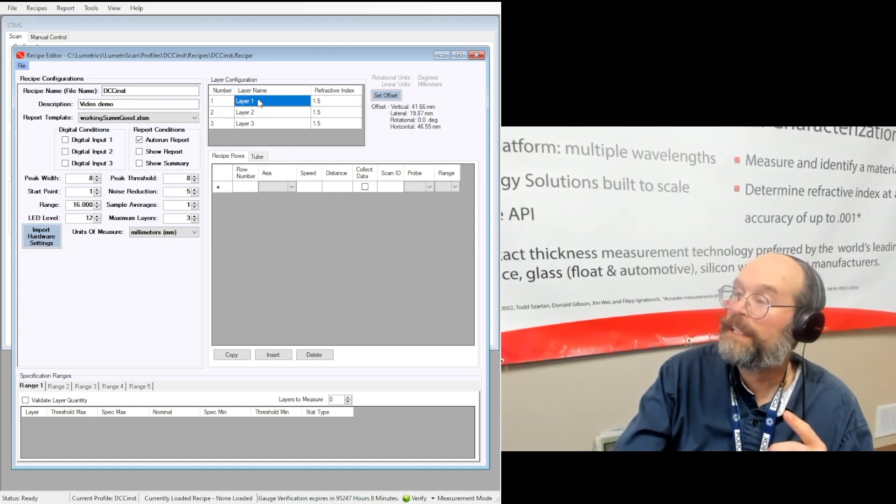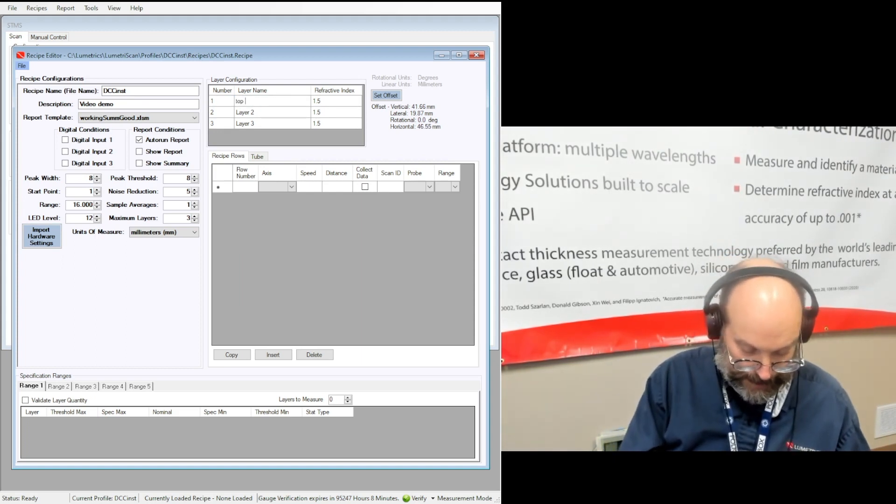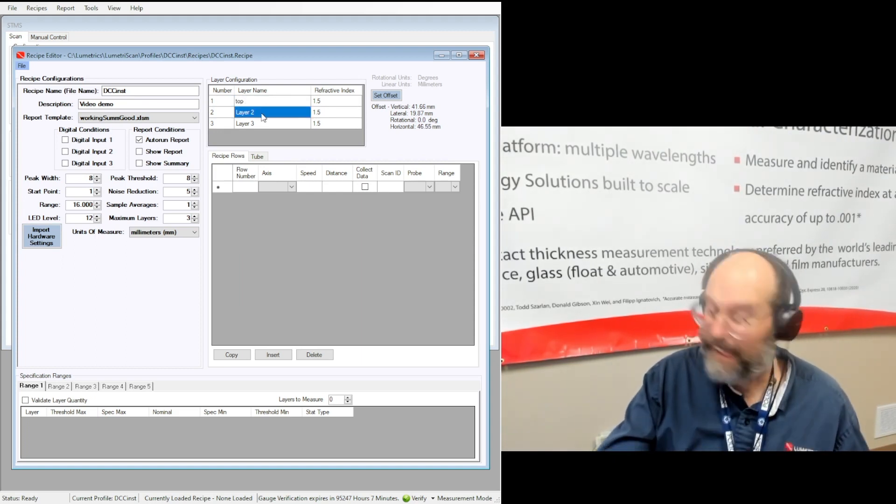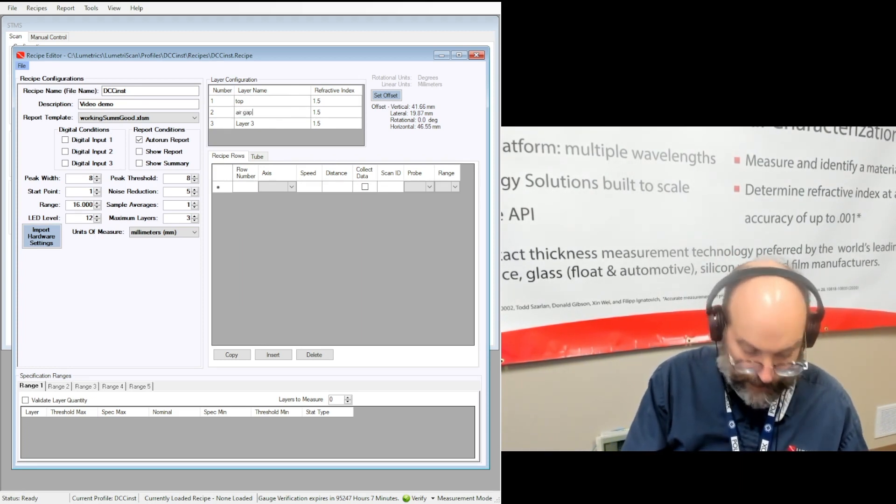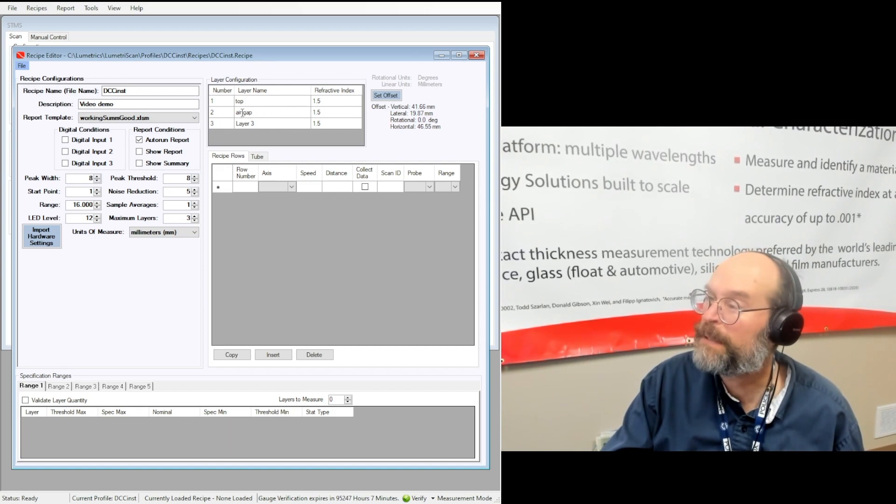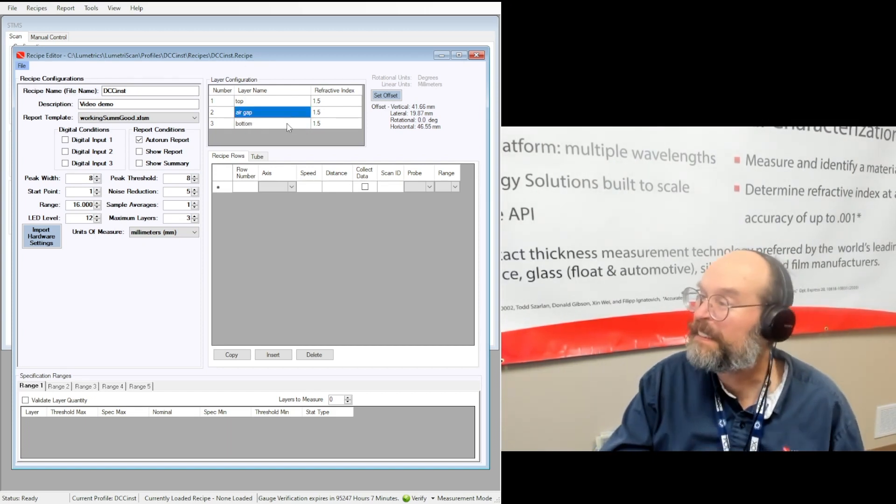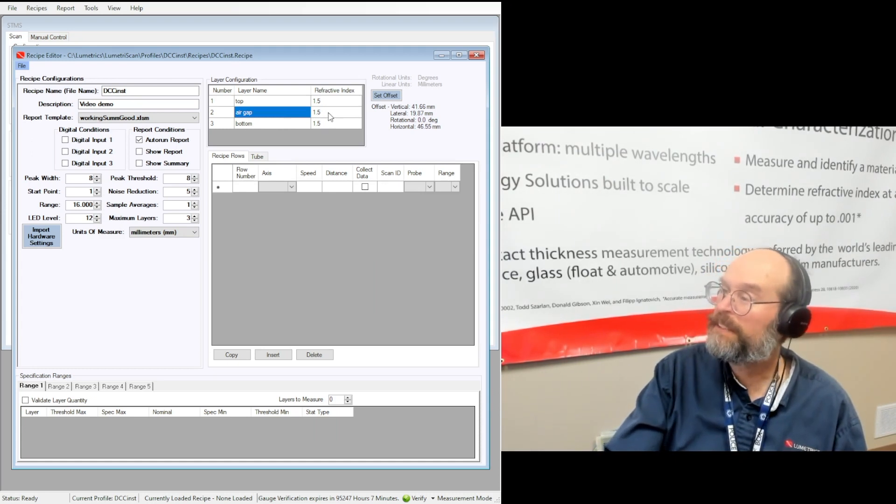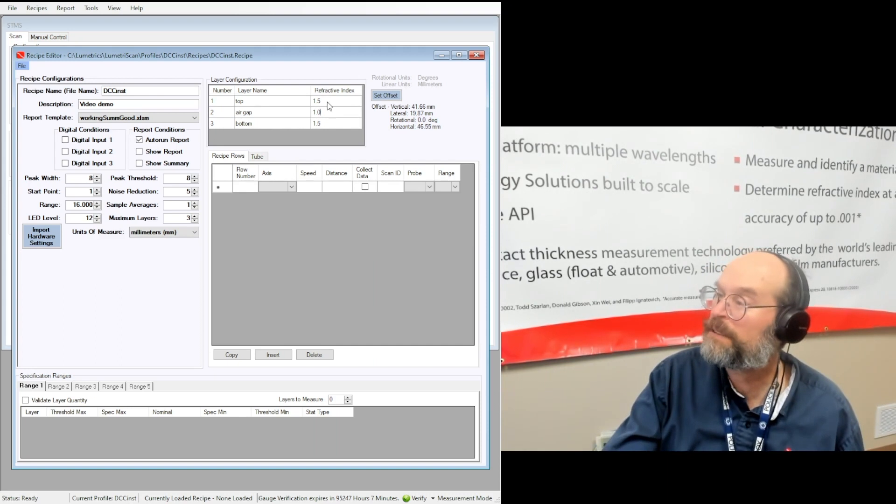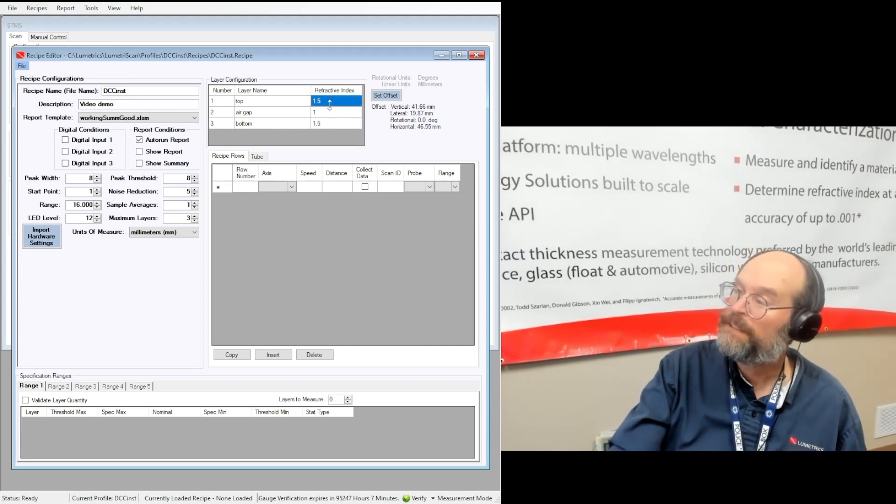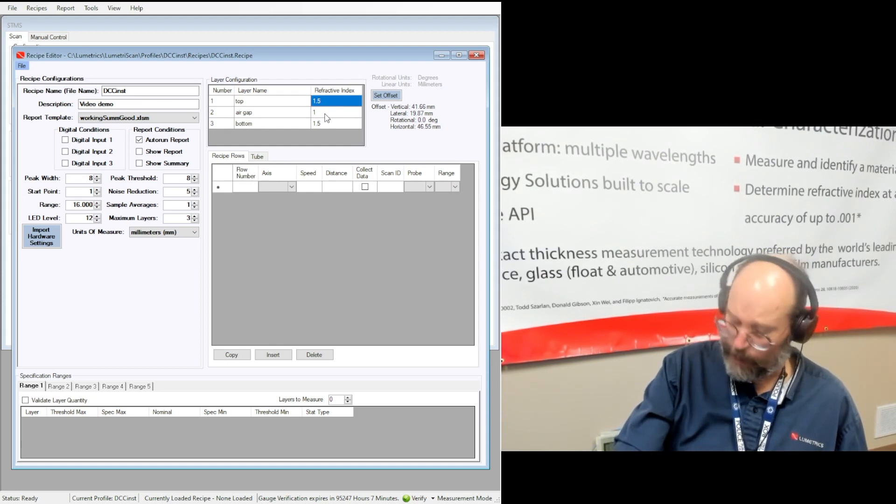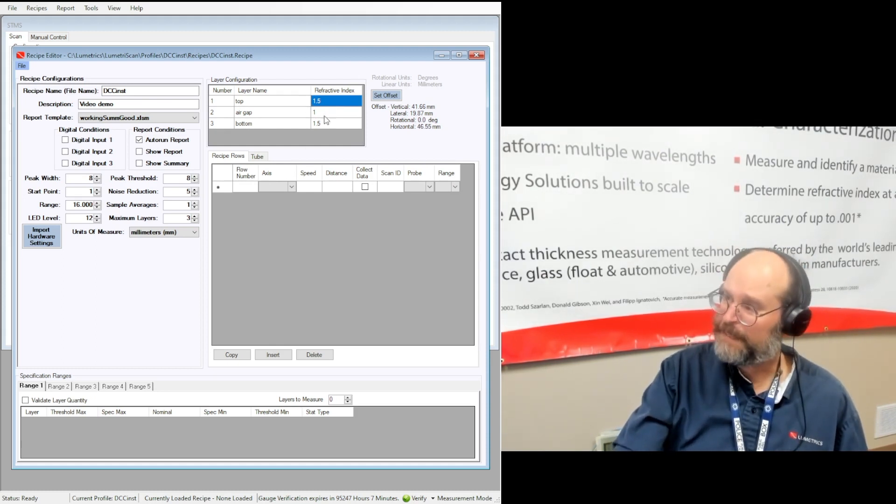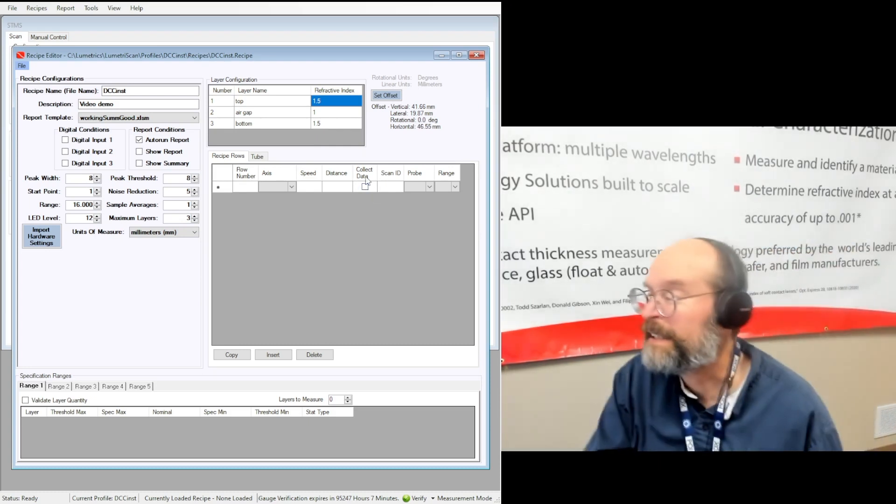You can name each layer, top layer, air gap if you have a tube. So it's the top of the tube, air gap, and bottom of the tube. There you go. The other thing you can do is give everything an index of refraction. If you know the actual glass index, you put it in here. 1.5 is a pretty good starting test. 1 is great for air. And 1.5 again for the bottom glass.